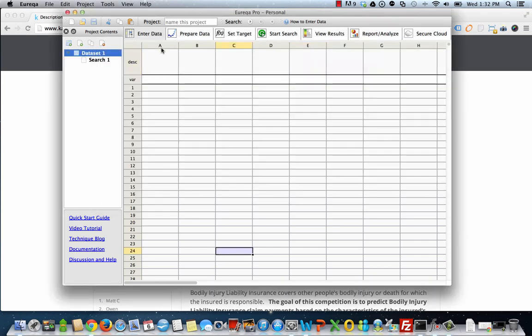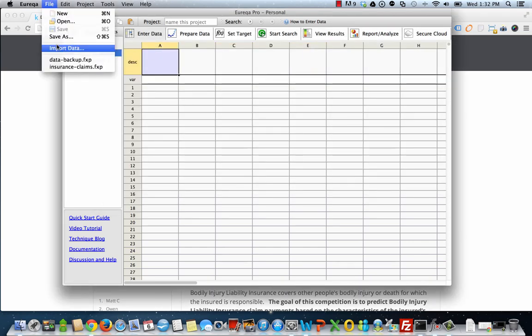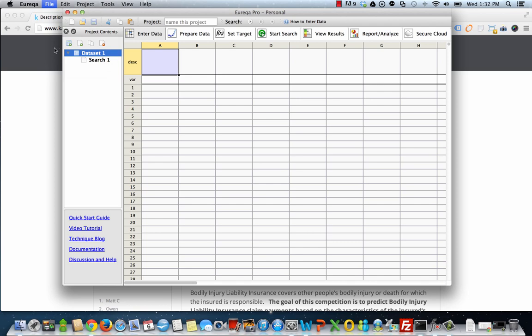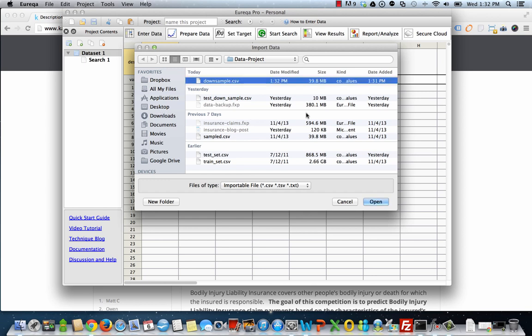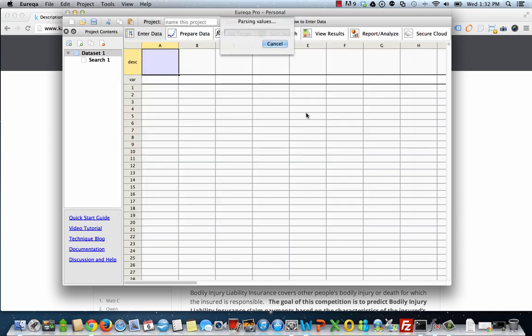So let's go ahead and import that into Eureka. You can go ahead and do that by opening up Eureka, obviously, first of all, going to file, then import data. And let's go ahead and select downsample.csv. So it's going to take a sec. Don't worry, it's not hanging. It's going to parse the values. It's going to input them, and then we can start talking about how we can set up Eureka or point it in the right direction in terms of the search.